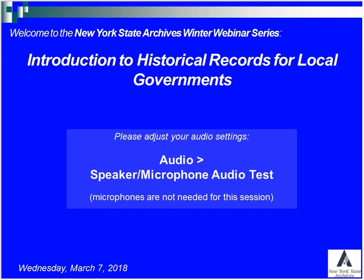Good morning everybody and welcome to today's New York State Archives presentation entitled Introduction to Historical Records for Local Governments. Today's presenter is Maria McCashan, the New York State Archives regional advisory officer for the capital district north country region. If you have any questions during the presentation, please type them in the chat box. Our webinars are being recorded and will be made available on our YouTube page.